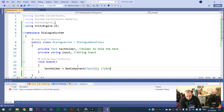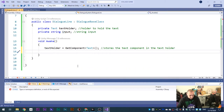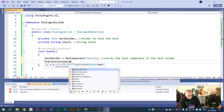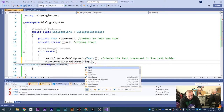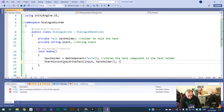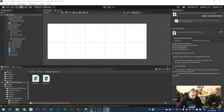Then we need to start a coroutine: StartCoroutine WriteText, passing in input and textHolder as parameters. This starts the WriteText coroutine. Nice and simple. Head back into Unity.